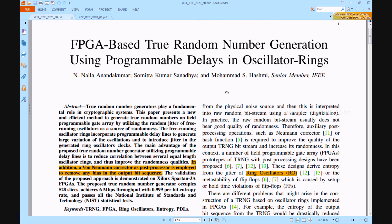Welcome viewers. Here we discuss the project: FPGA-based true random number generation using programmable delays in oscillator rings. In cryptography schemes, a real random number generator plays an essential role. This paper introduces a new and powerful approach for generating truly random numbers on a programmable field gate array by using random jitter from free-running oscillators as a source of randomness, in order to produce broad variations of oscillations.